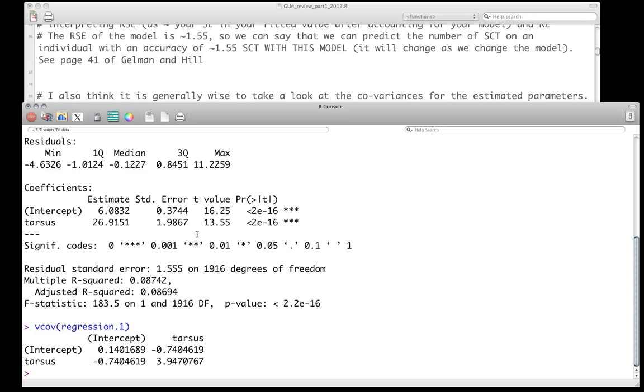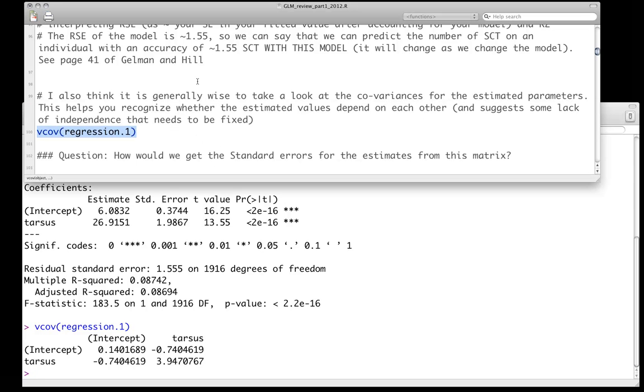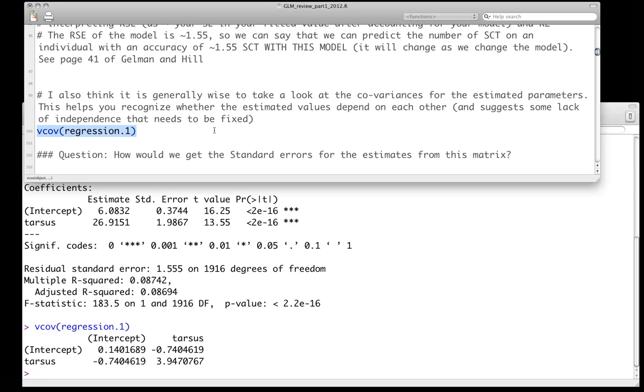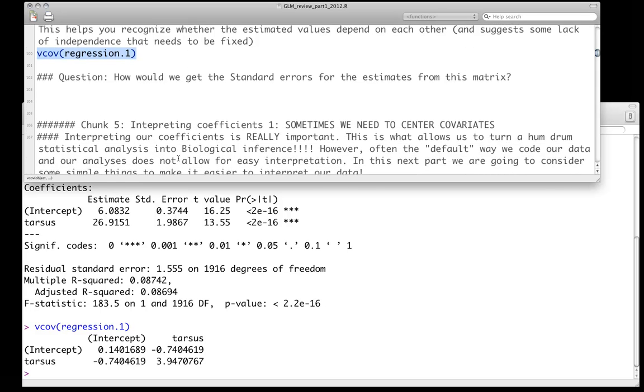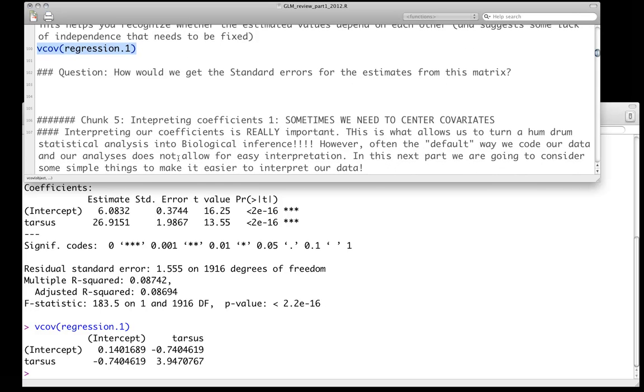And what can we make of this? Well, before we think about the covariances between the intercept and the slope, we can ask the question, how can we get standard errors for the estimates from this matrix? So I would like you to pause for a second and think about looking at these numbers if there's any way to get the standard errors from these numbers. Again, think about this is on the diagonal, these are the variances associated with the parameters, and think about what the standard error is, you should be able to figure that out.